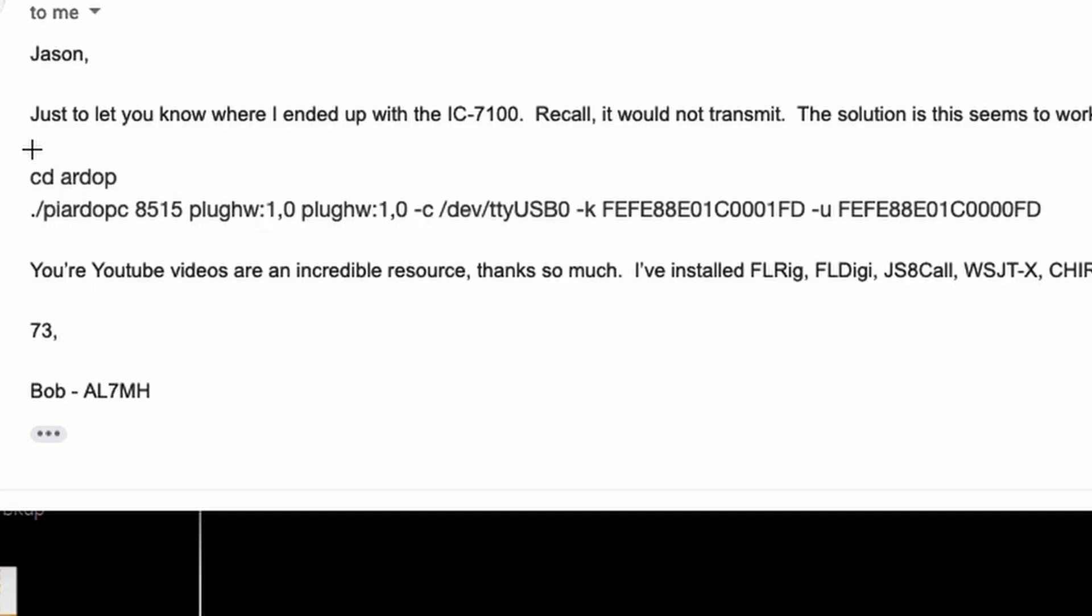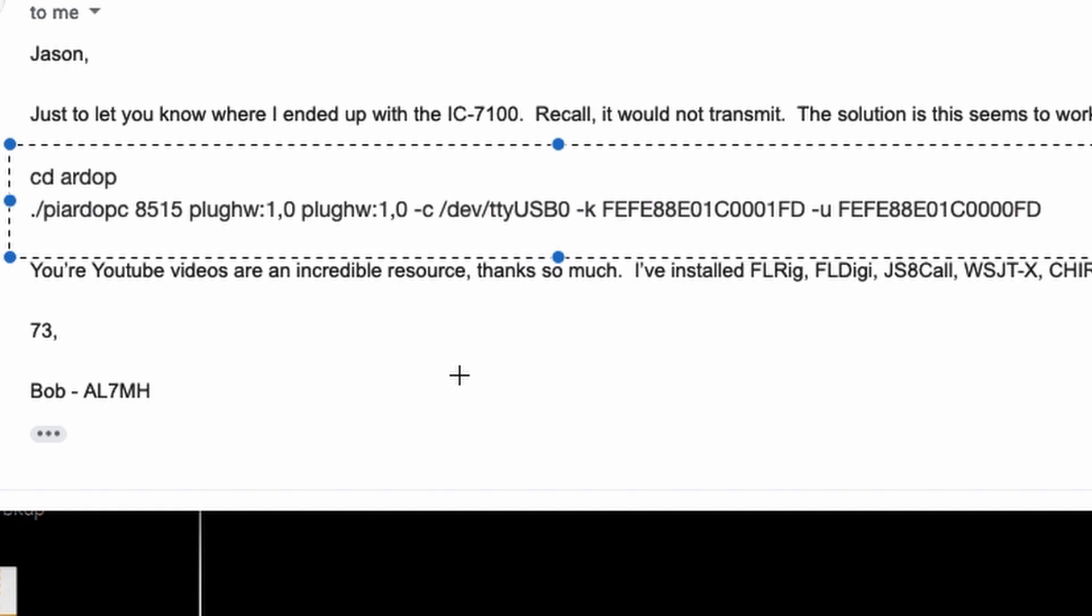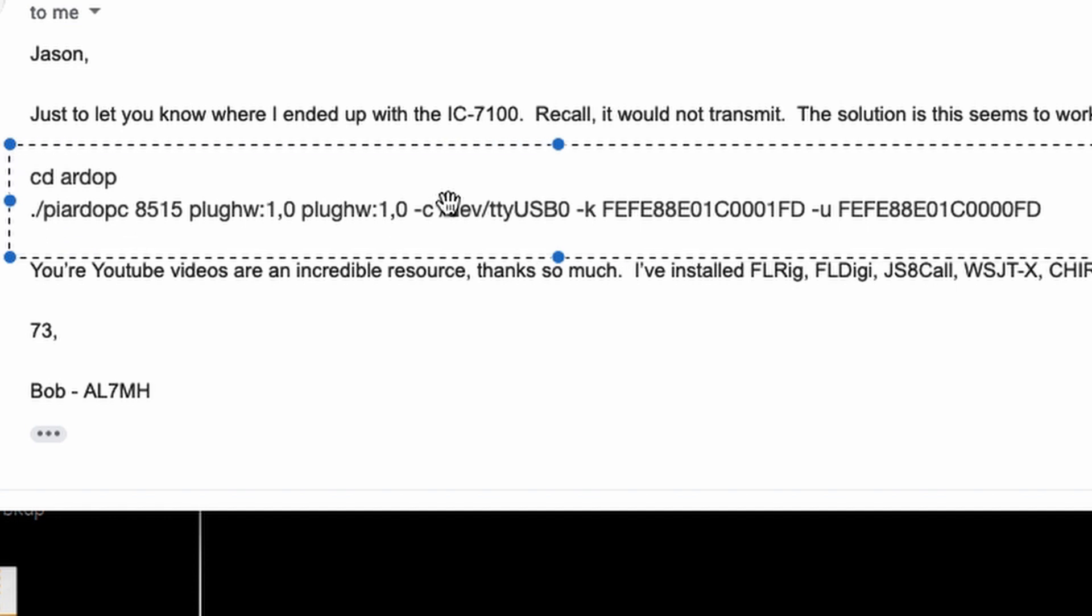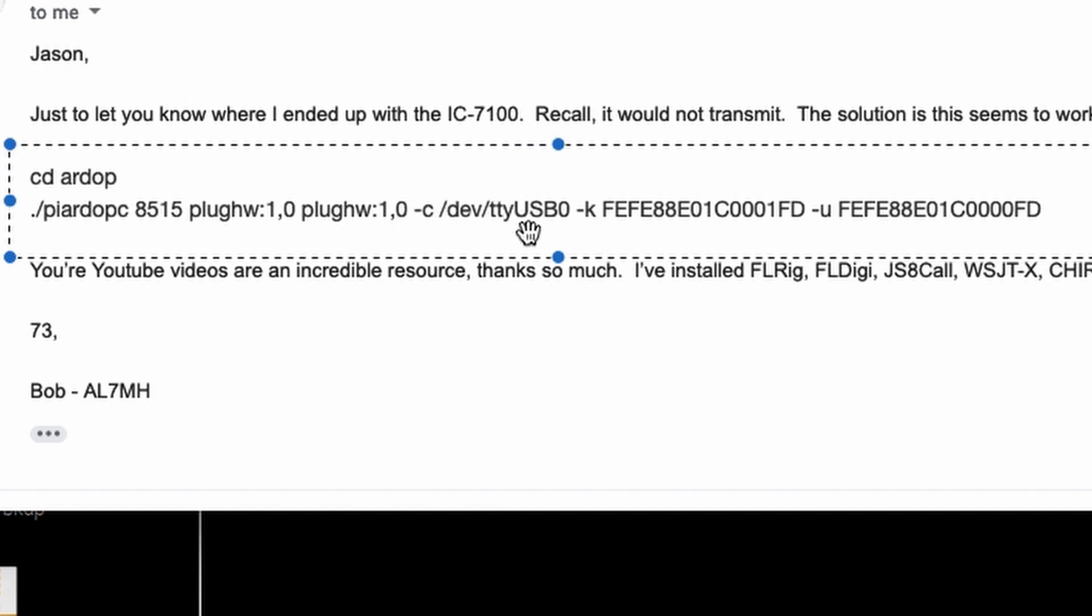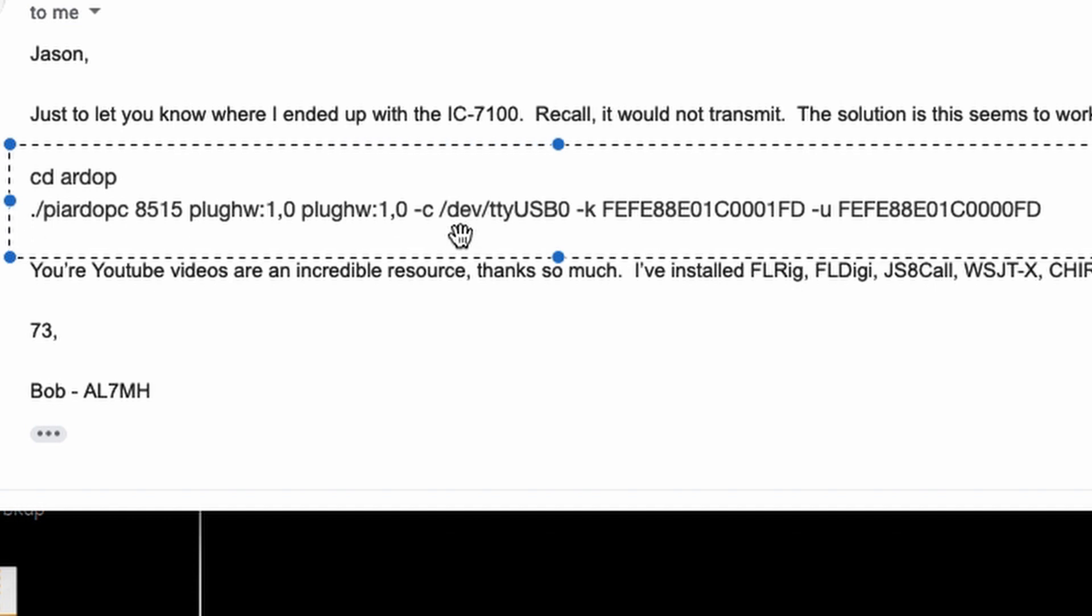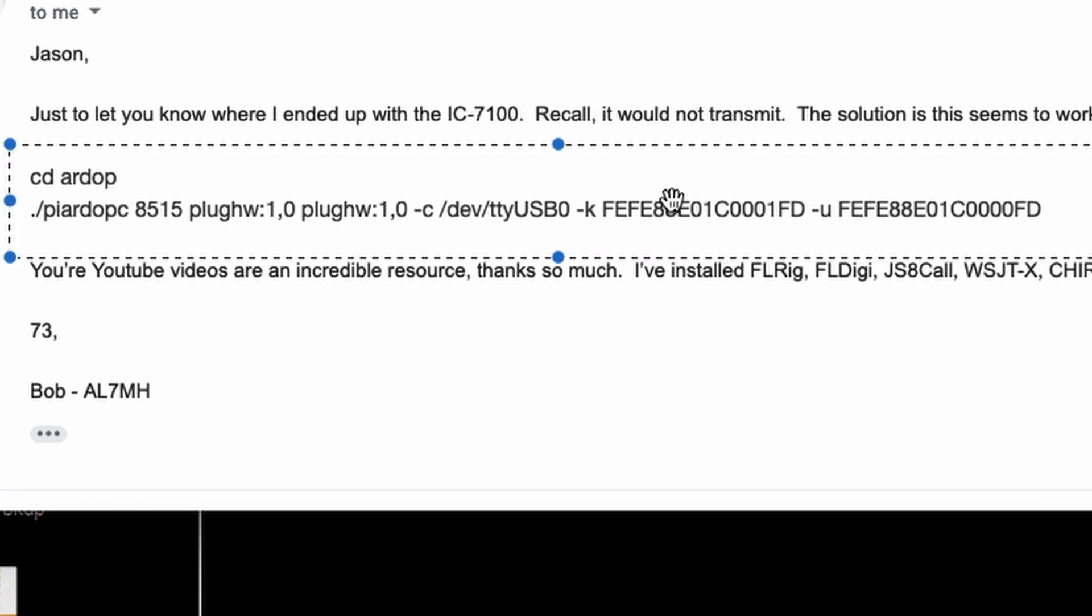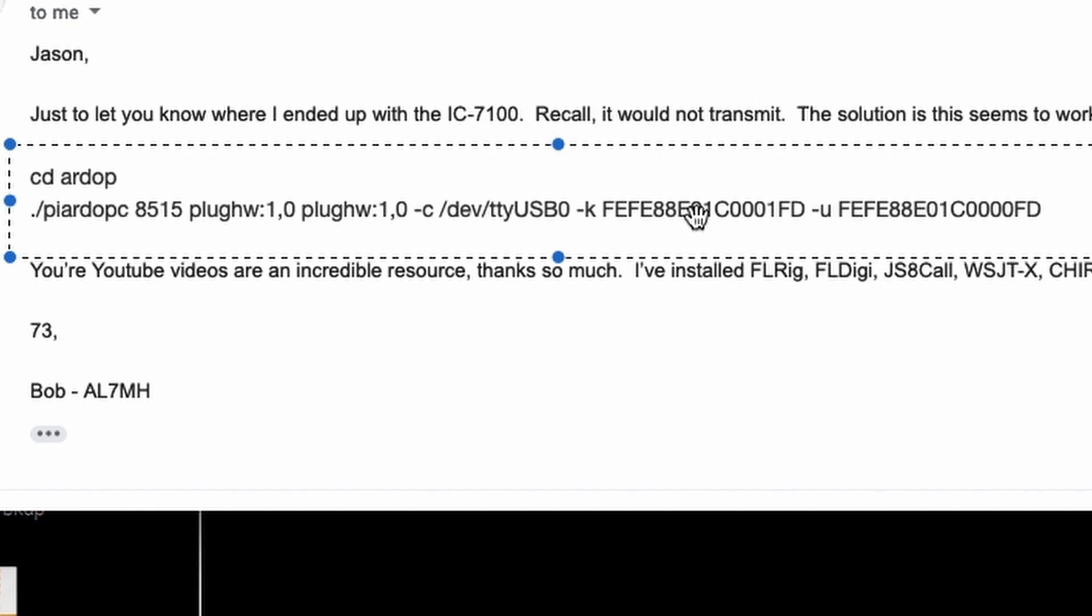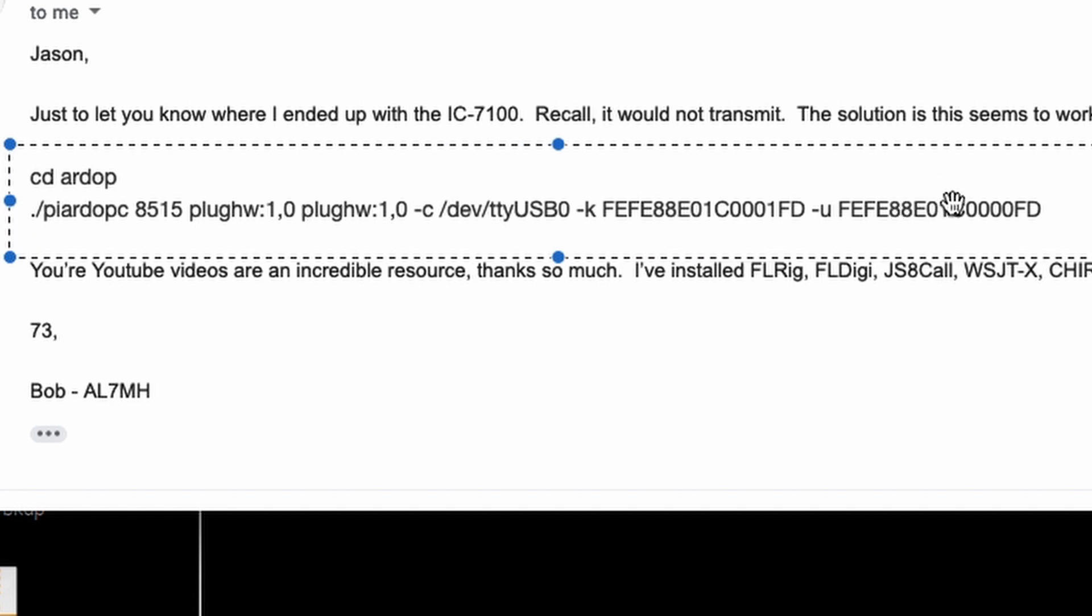And what he suggests is this right here. What you actually have to do is you have to tell it what your CAT control cable is. So I believe this is correct. And Bob, if you're watching and I'm giving some bad information, please leave it down in the comments. But I think I've got a grasp of what's going on here. This is your CAT control cable address. So the dash C /dev/ttyUSB0. Now, this over here is the PTT key and unkey command. So the dash K is what you would plug in for PTT to activate it. And then when you're ready to release that PTT, it's this command here.